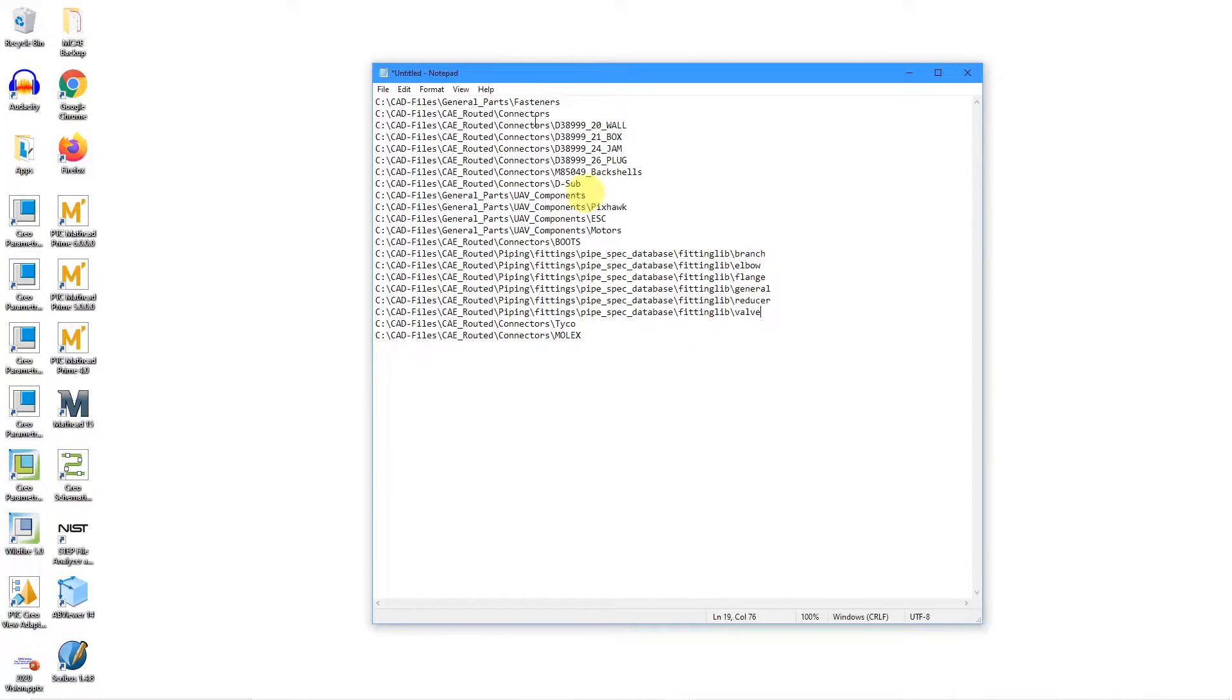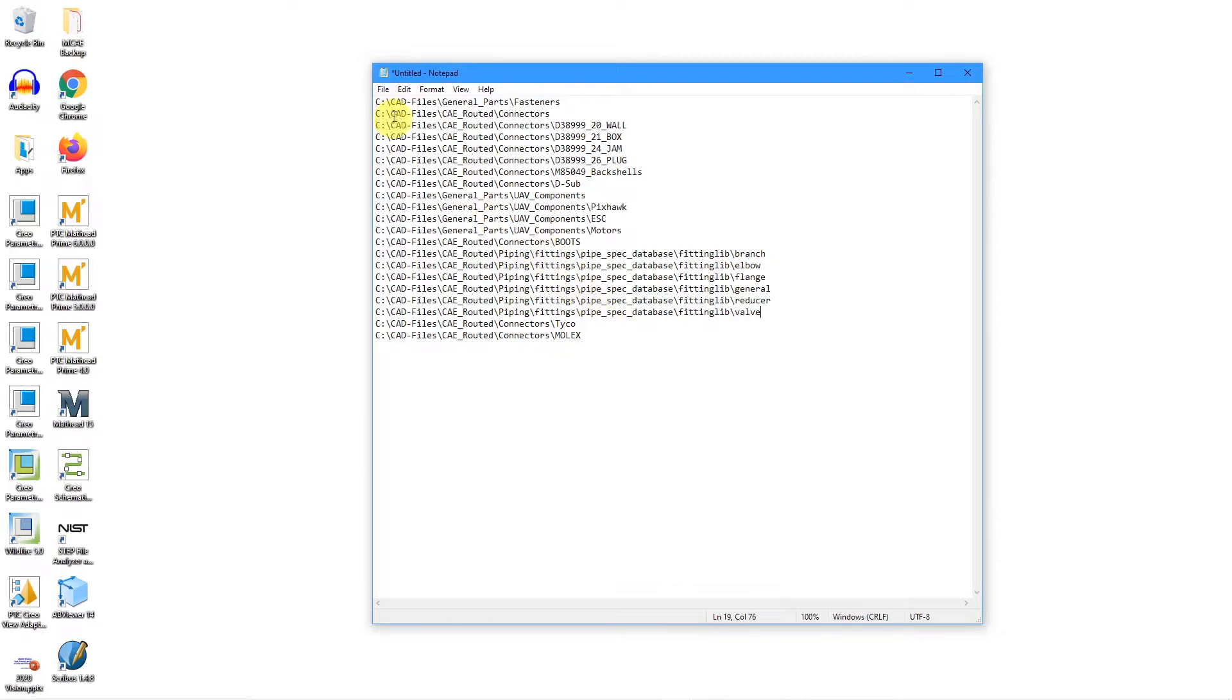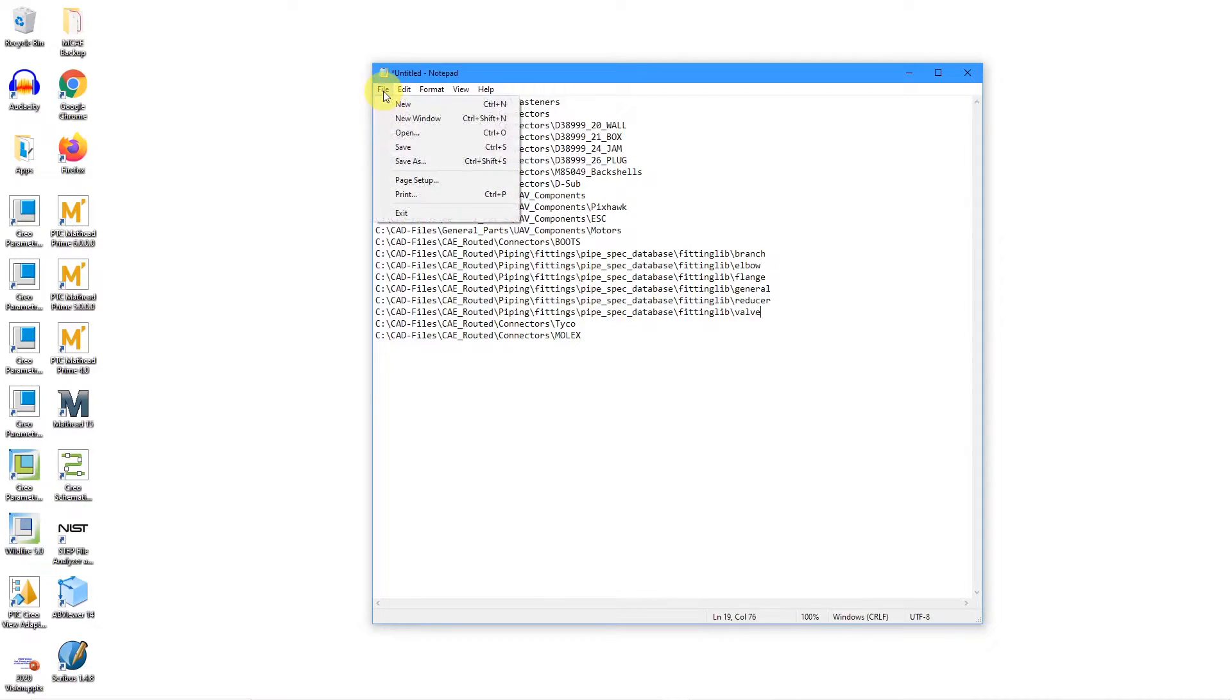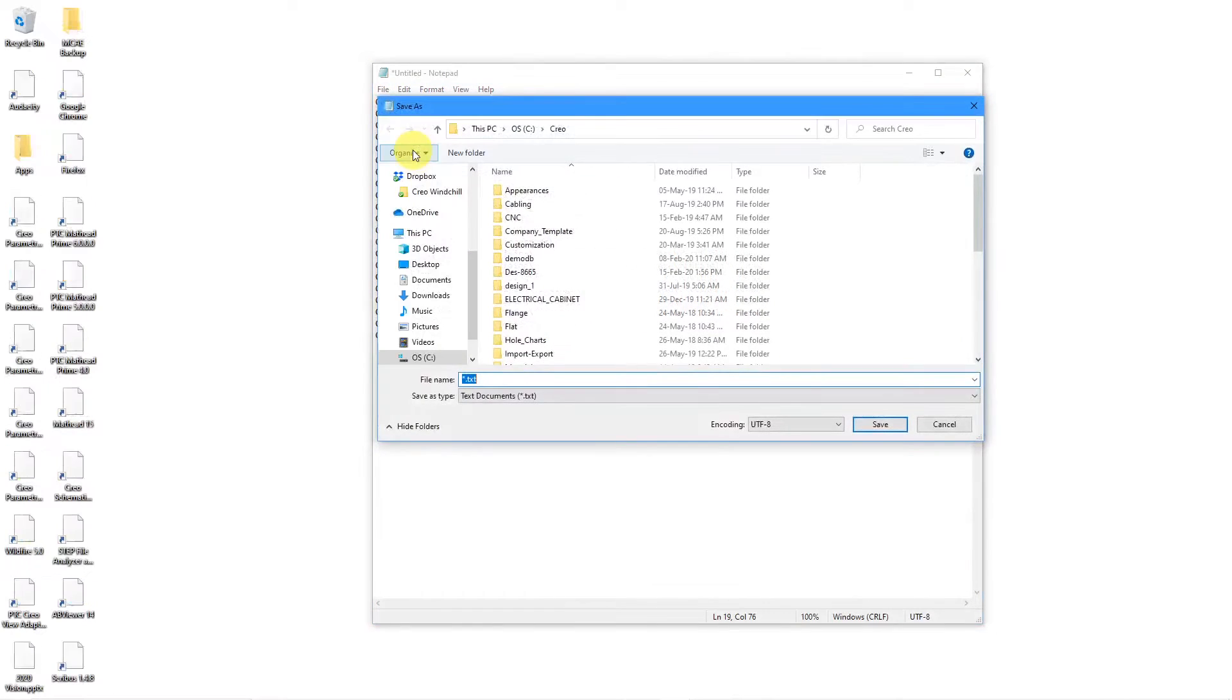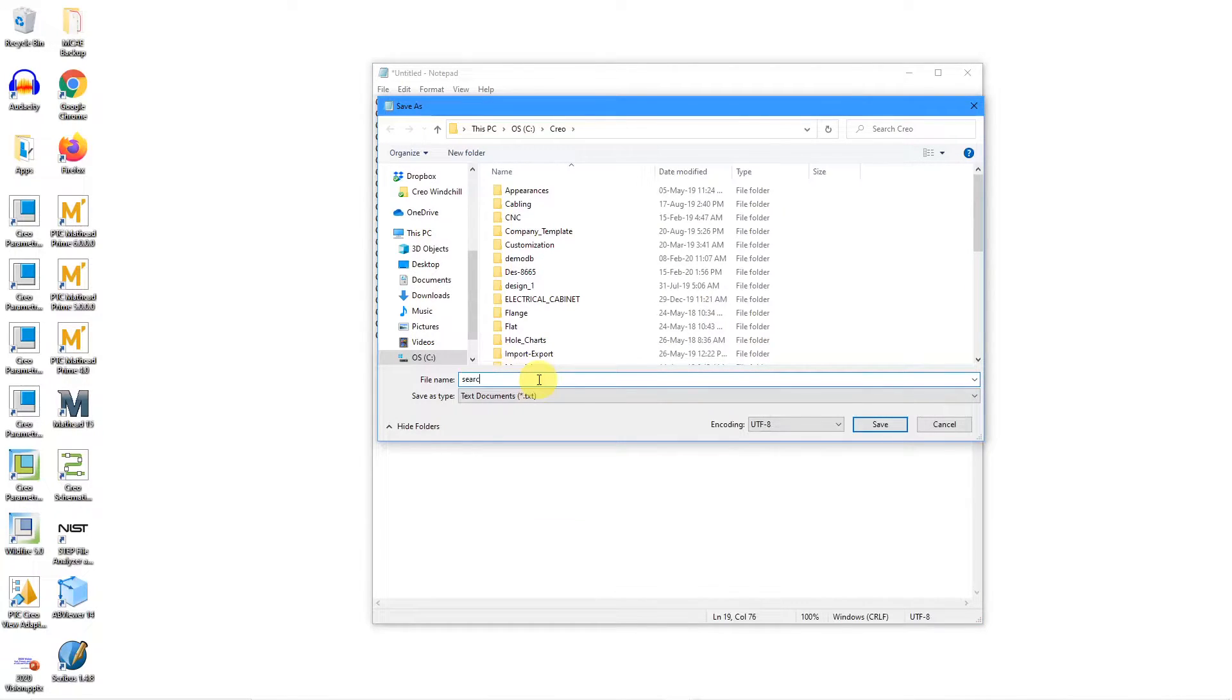Alright, I've got a bunch of different folders with components that I wanted to search automatically. A word of caution: be aware that if you have a ridiculous number of folders in here, it can cause retrieval to slow down because Creo Parametric now needs to check all those different locations when trying to retrieve assemblies and it can't find different components. Now that I've got this filled out, let's save this. I'm going to save it in my C slash Creo folder and I'm going to call this search_path dot pro.